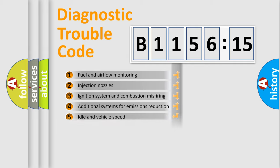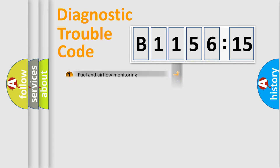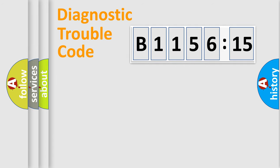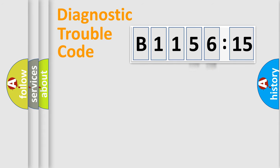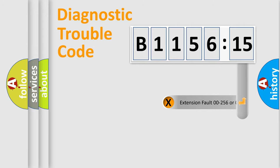The third character specifies a subset of errors. The distribution shown is valid only for the standardized DTC code. Only the last two characters define the specific fault of the group.